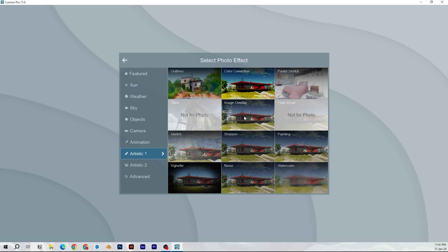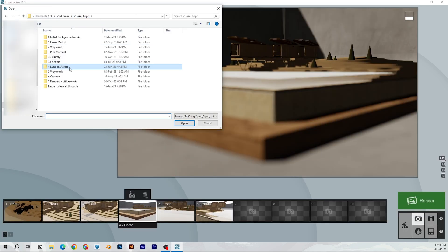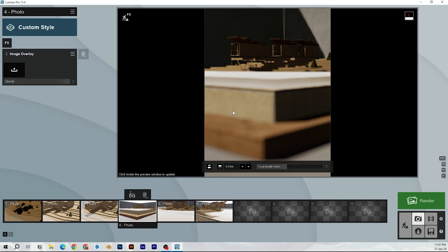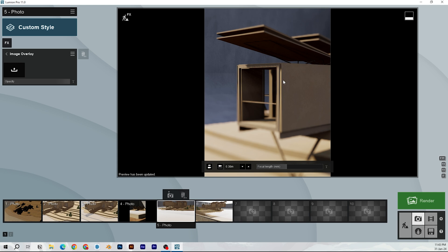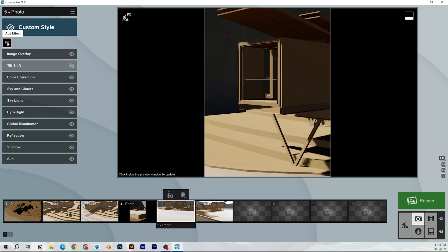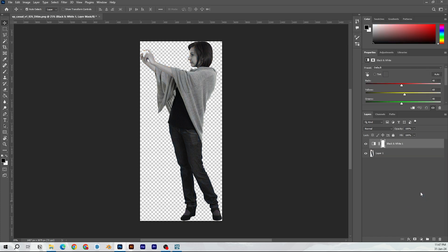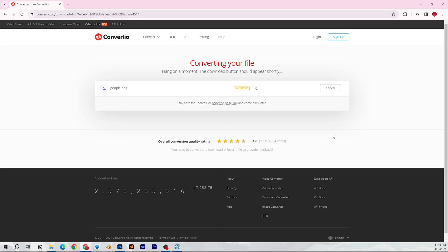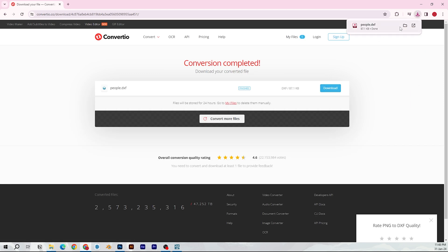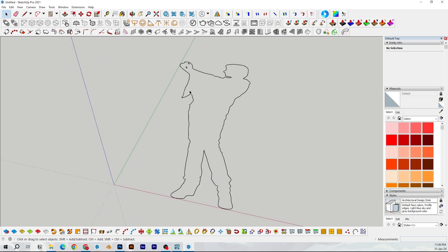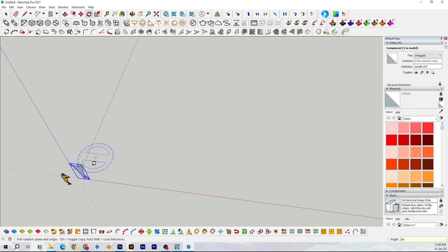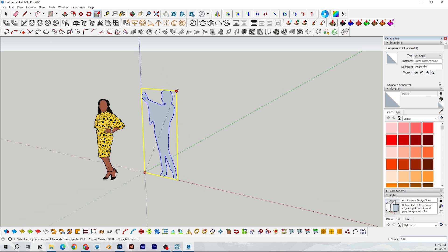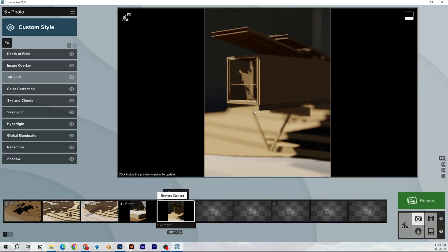You can make even portrait shots by applying image overlay effect and upload a blackout frame PNG to restrict your render frame. I also added a person cutout in this shot. To do that, open a PNG in Photoshop, apply black and white adjustment layer, then apply levels adjustment layer over it. And crank the levels adjustment layer to make it completely black. Then export it as a PNG. Go to convertio.co and convert the PNG into DXF file. You can download the DXF and import it into SketchUp. Make this a face and then place it at the origin. Now import it into Lumion and you can place it wherever you want. You can do the same with any PNG.